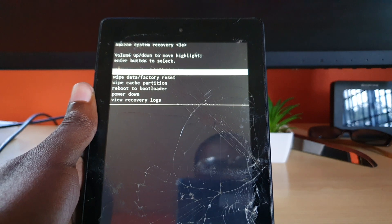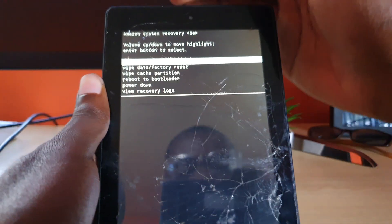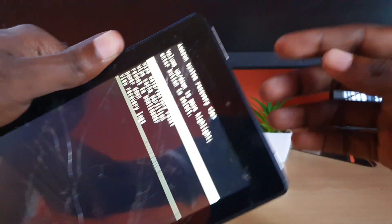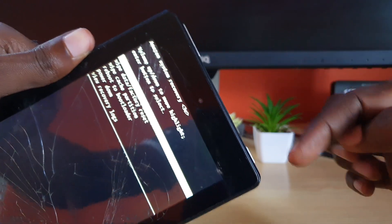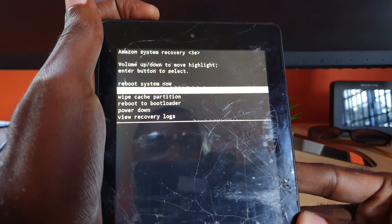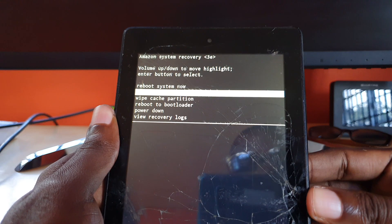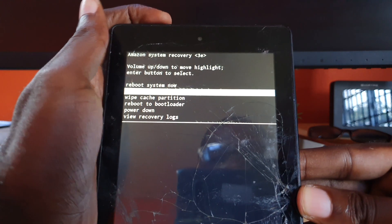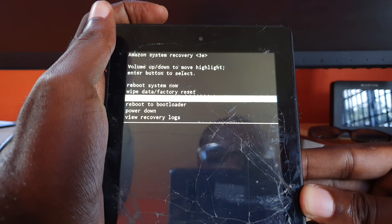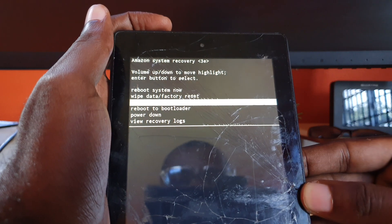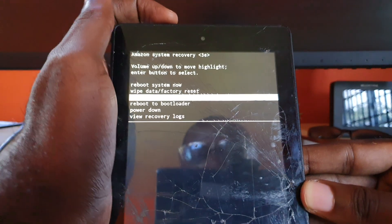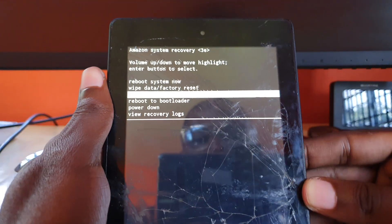Everything is laid out perfectly. To navigate, use volume up and down to move up and down, and power to select. We're going to move down past wipe data and factory reset — that's not the one we want — and go to wipe cache partition. That's the third option on screen that says 'wipe cache partition.' Make sure you select that option.